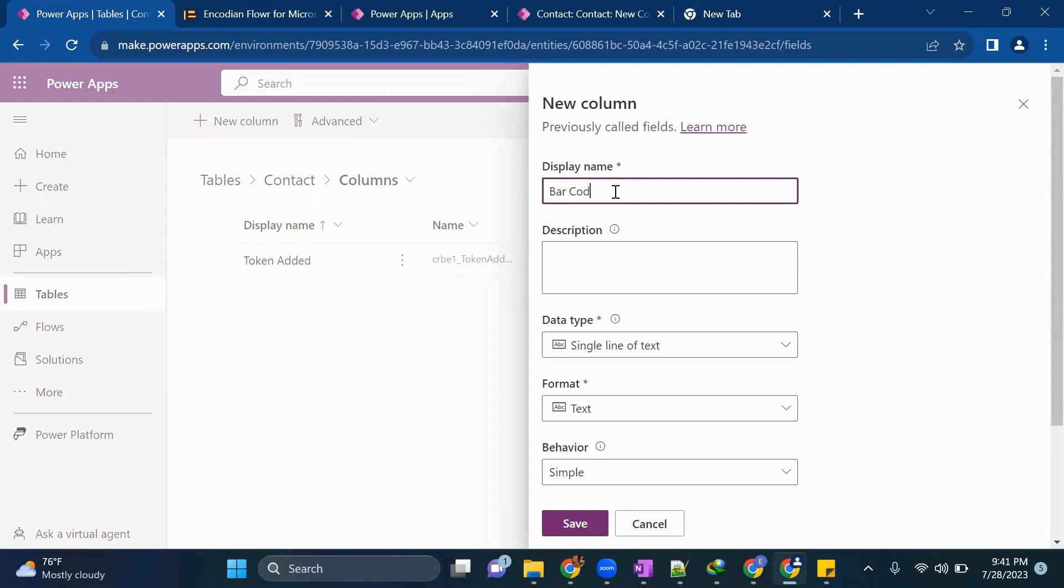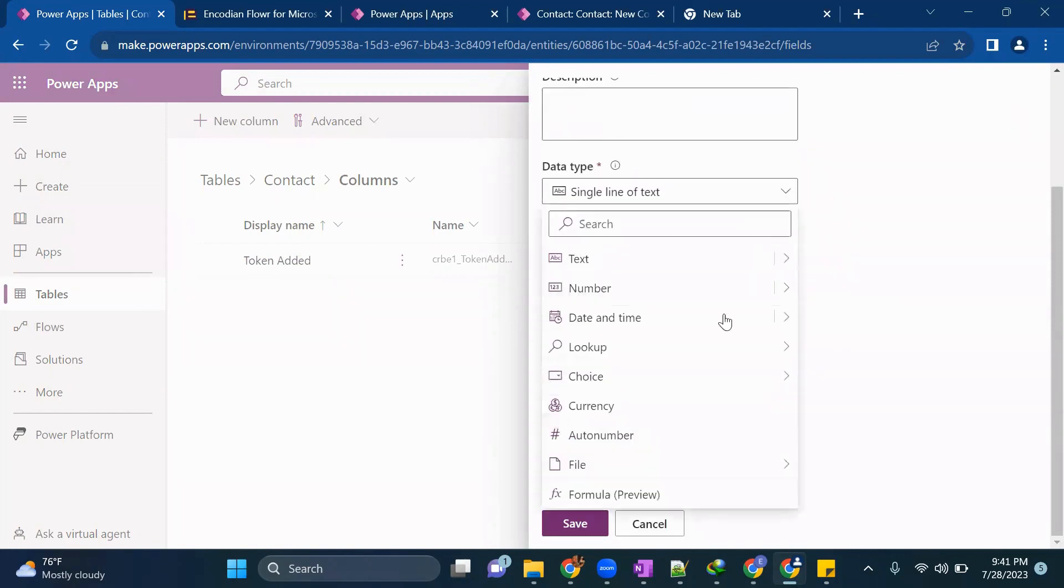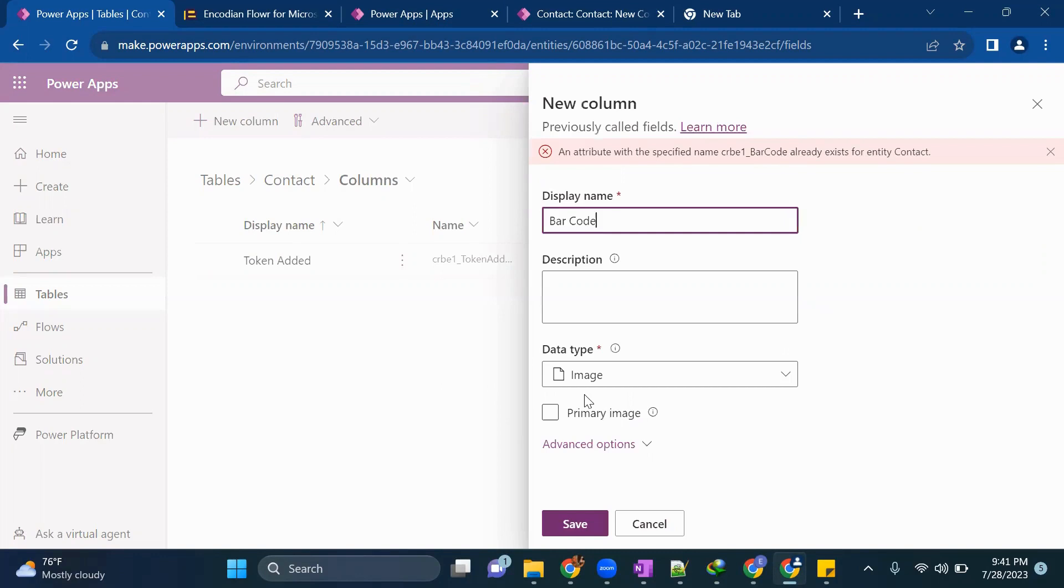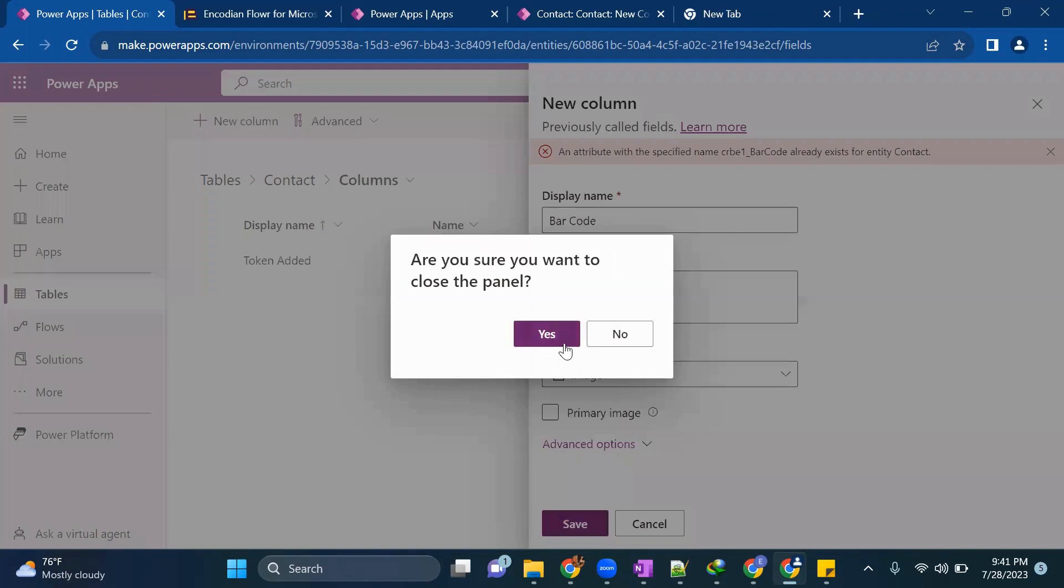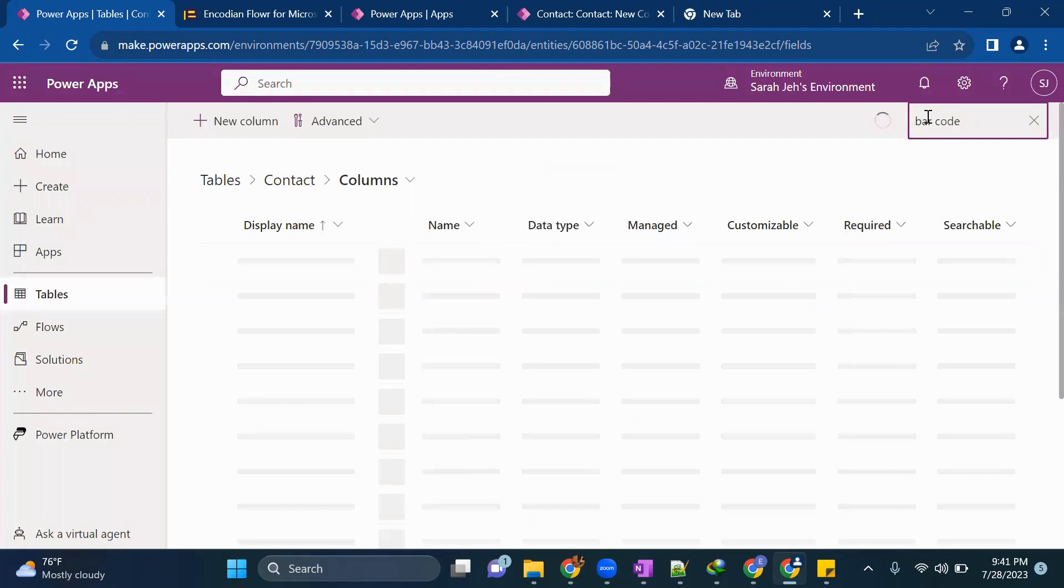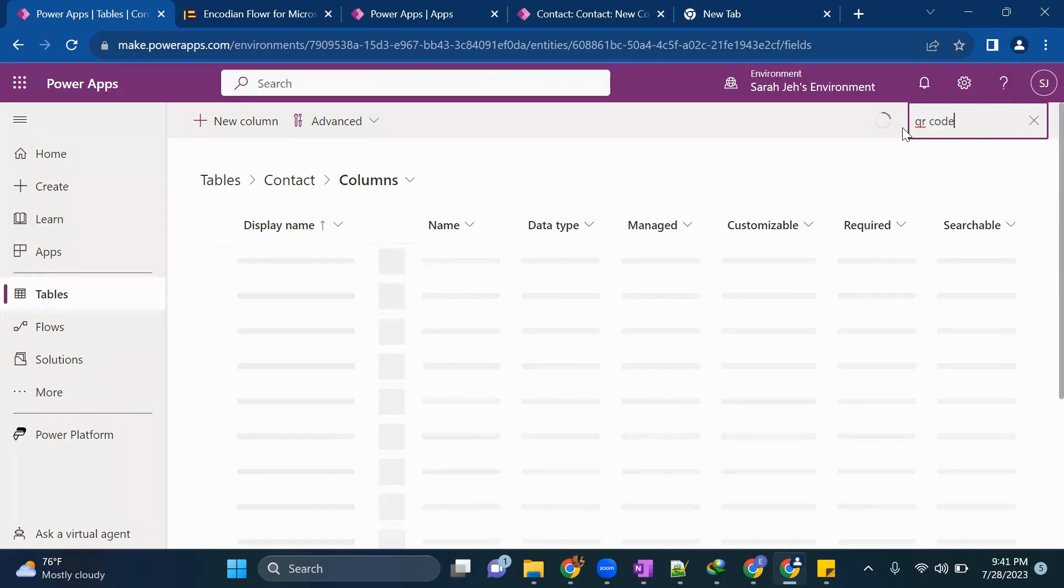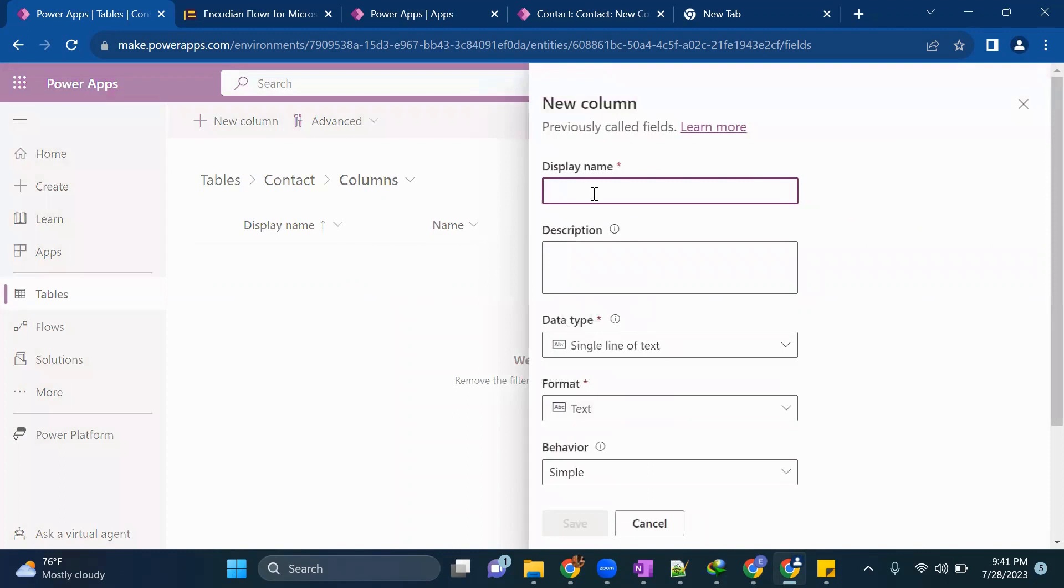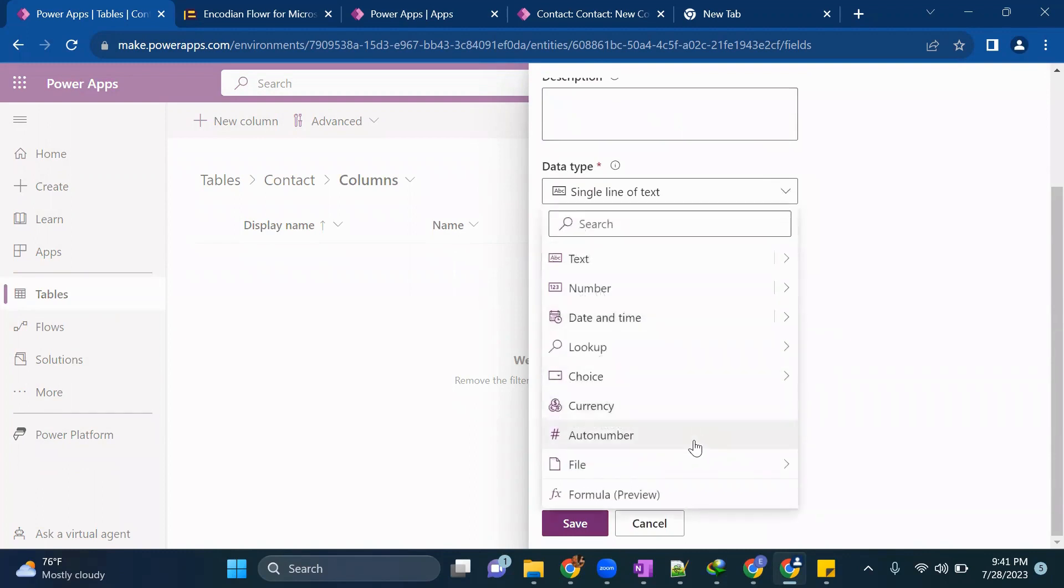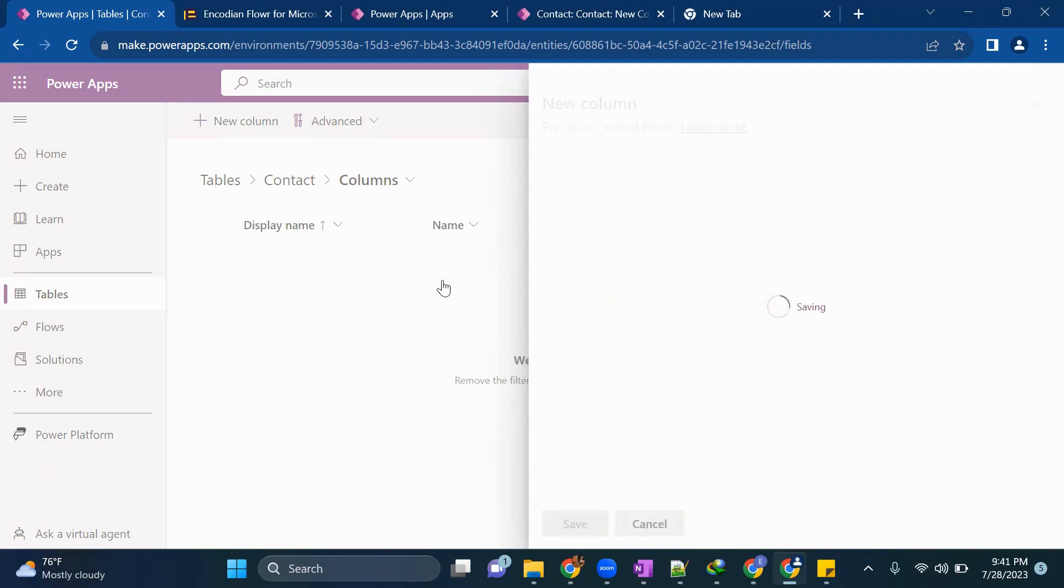So for that reason we are creating this token added column and then a new column which we call as a barcode column and the type of this column will be image because you people might be aware for barcode when you scan in your phone pay or paytm you need to scan an image only. Barcode also has been created with type image. QR code is not there, so we'll create QR code of type image. Basically, when we scan through our phones, we scan image only right, for QR code and for barcode also. So just save it.